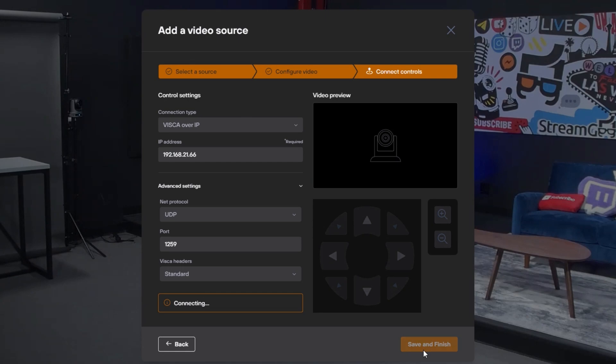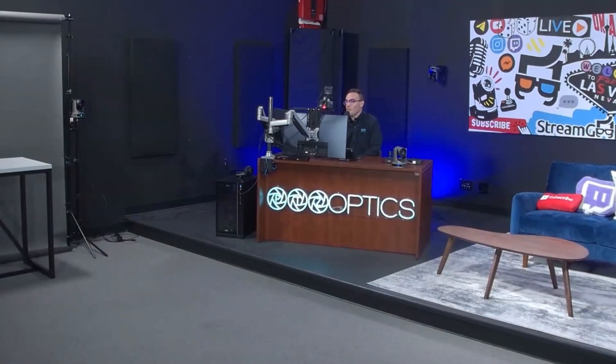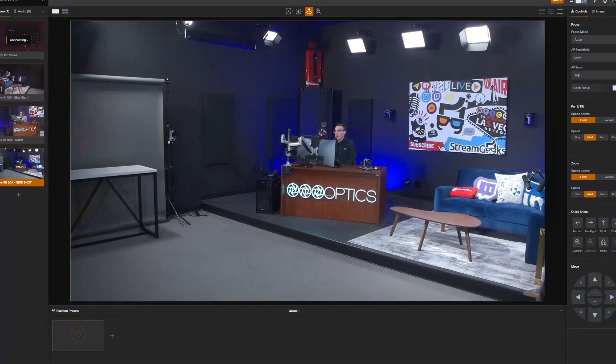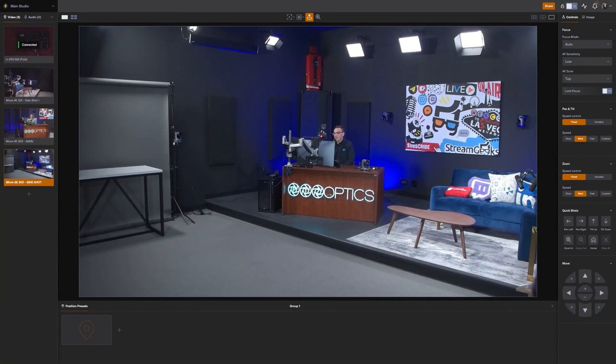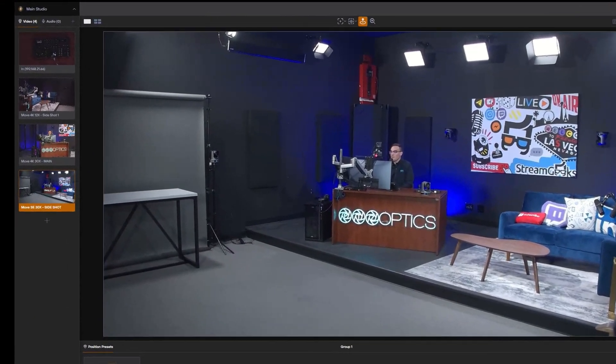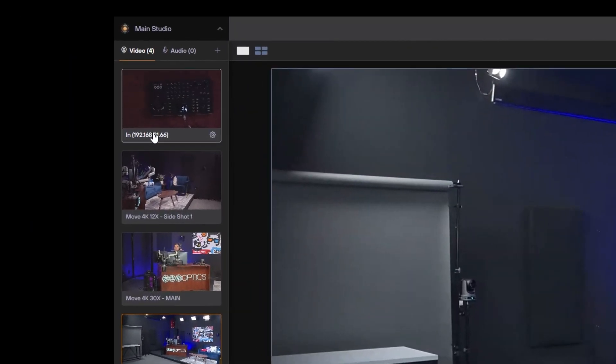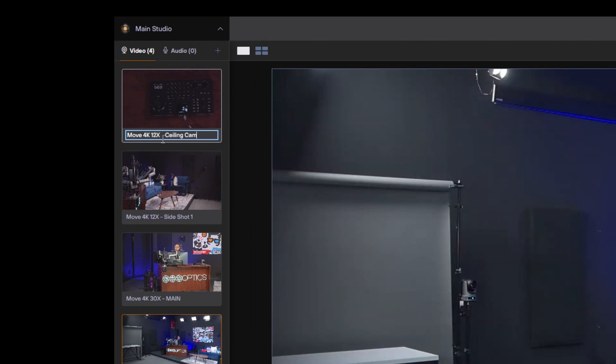I can save and finish. So this will add the camera source to our Hive system, and the first thing you might want to do is go ahead and just give it a custom name. So we'll go in here and I'll put Move 4K 12x, this is my ceiling camera.